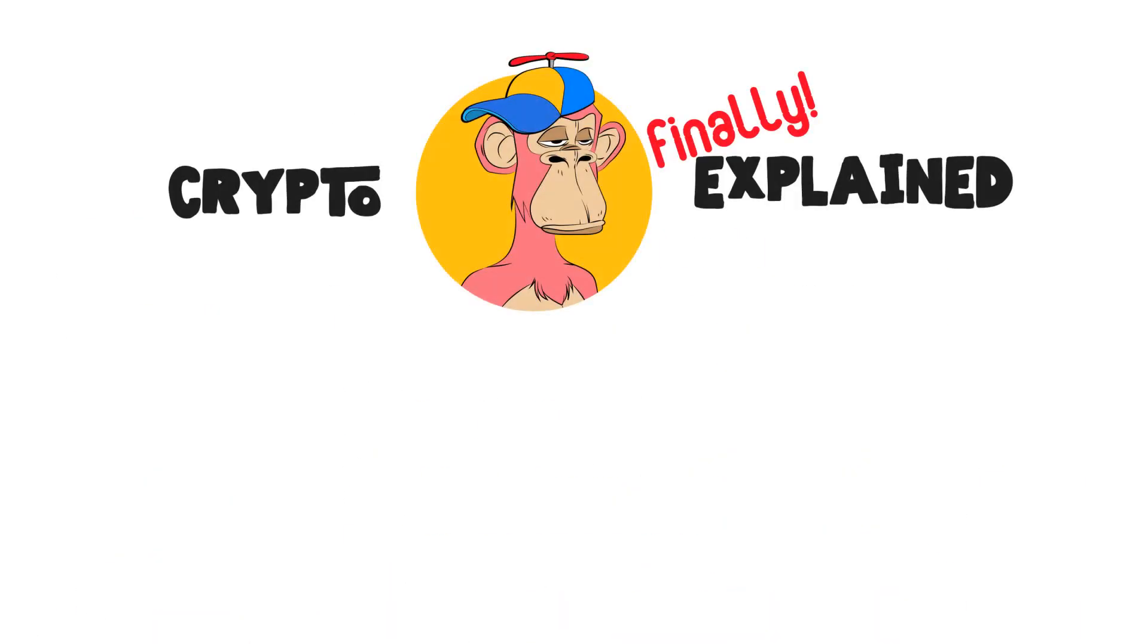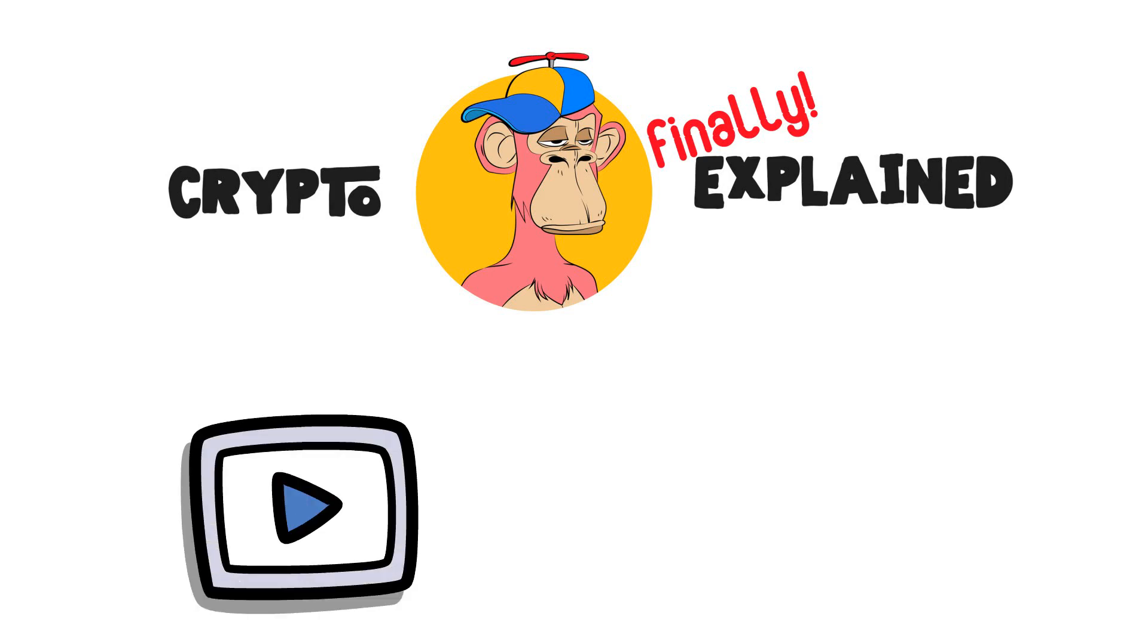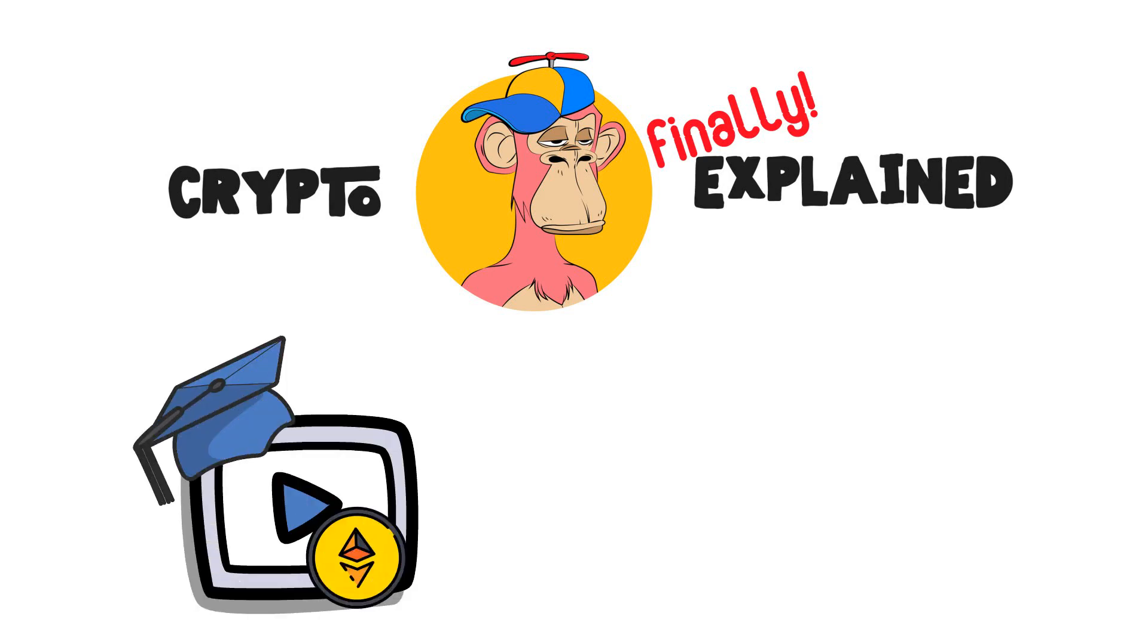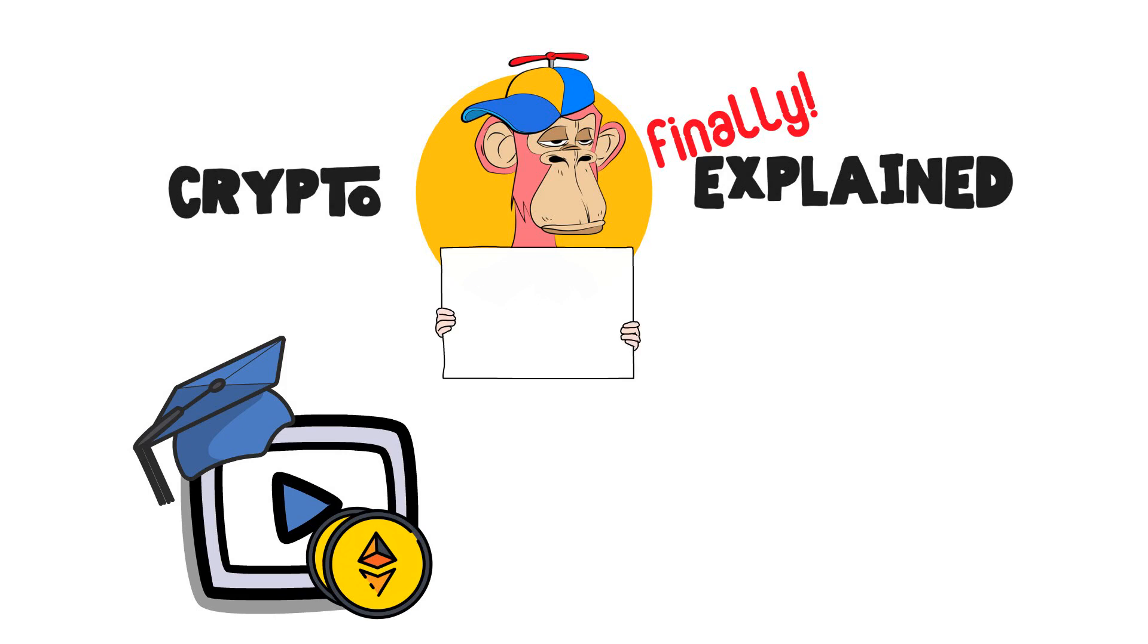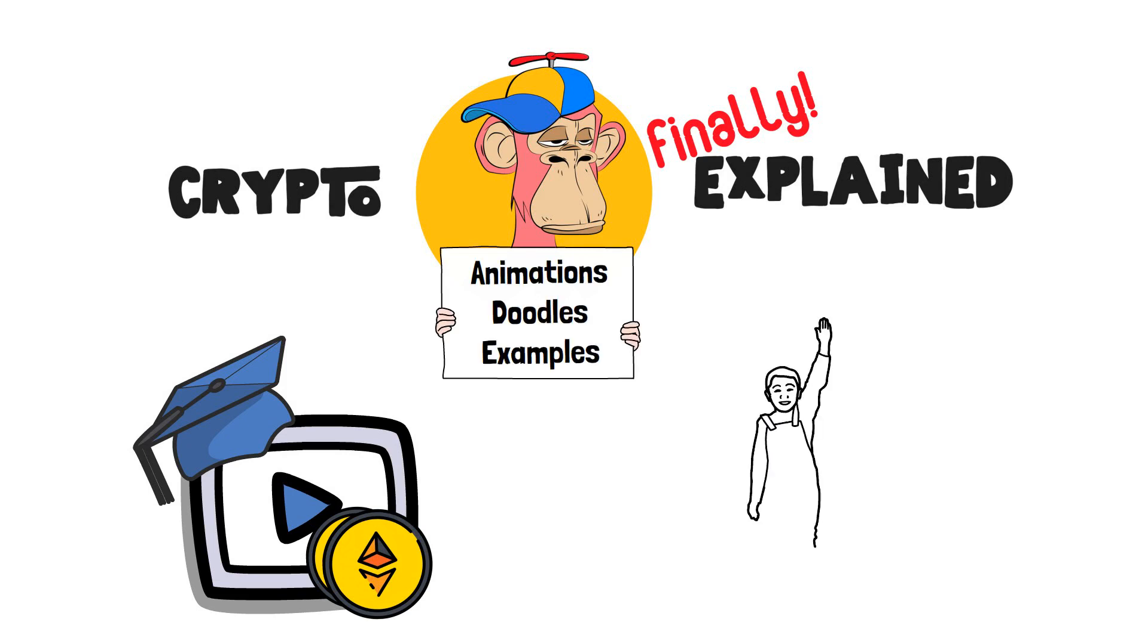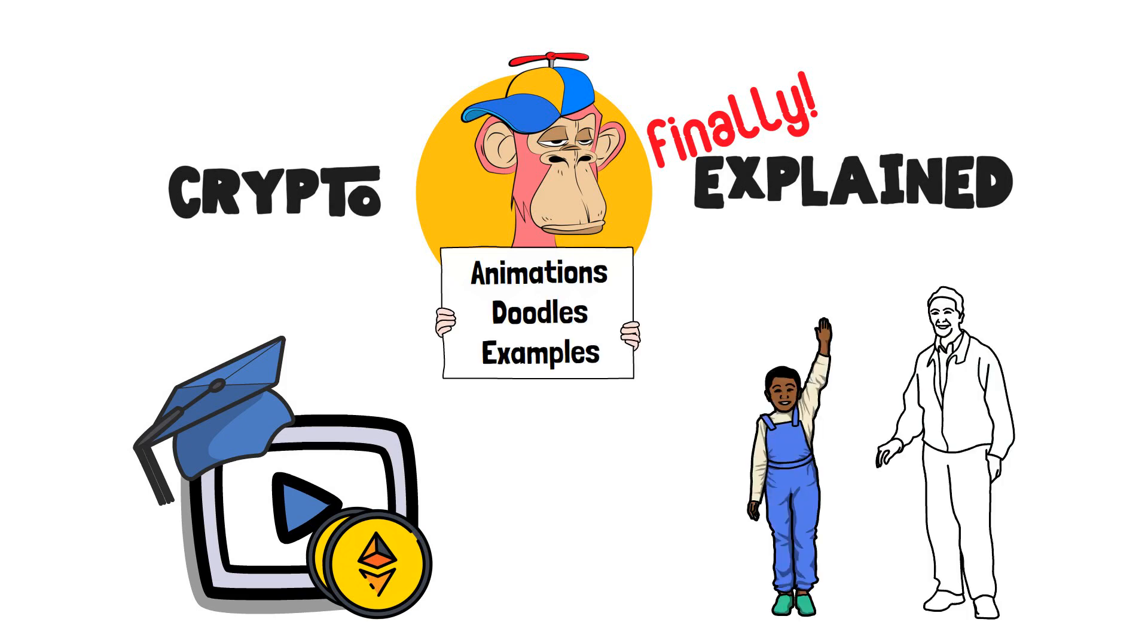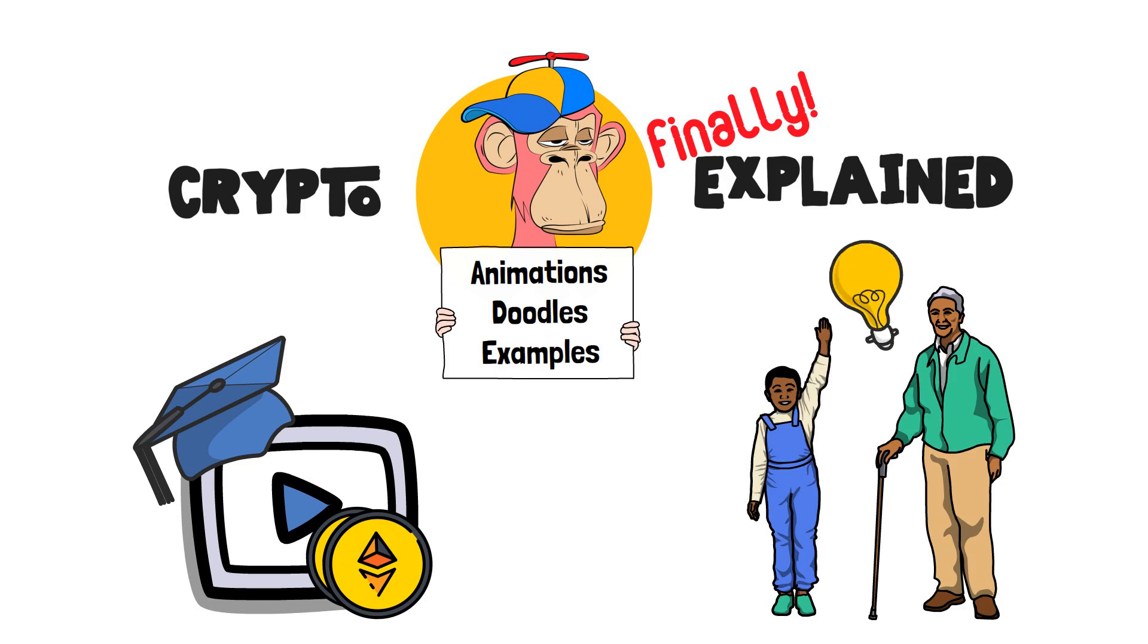Welcome to Crypto Finally Explained, the most crypto-friendly educational YouTube channel for actually learning crypto. Here, I finally explain crypto topics using simple animations, visual doodles, and real-life examples, so no matter if you're 5 or 75, you'll be able to understand it.